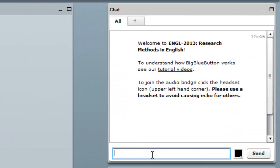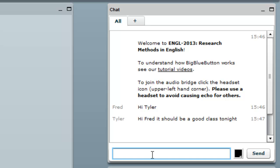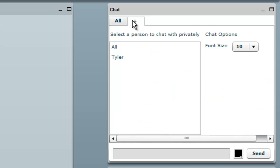BigBlueButton allows you to chat with the other participants and students, so I can chat by just typing into the text field and hit enter. Everyone sees it, and there, Tyler has responded.